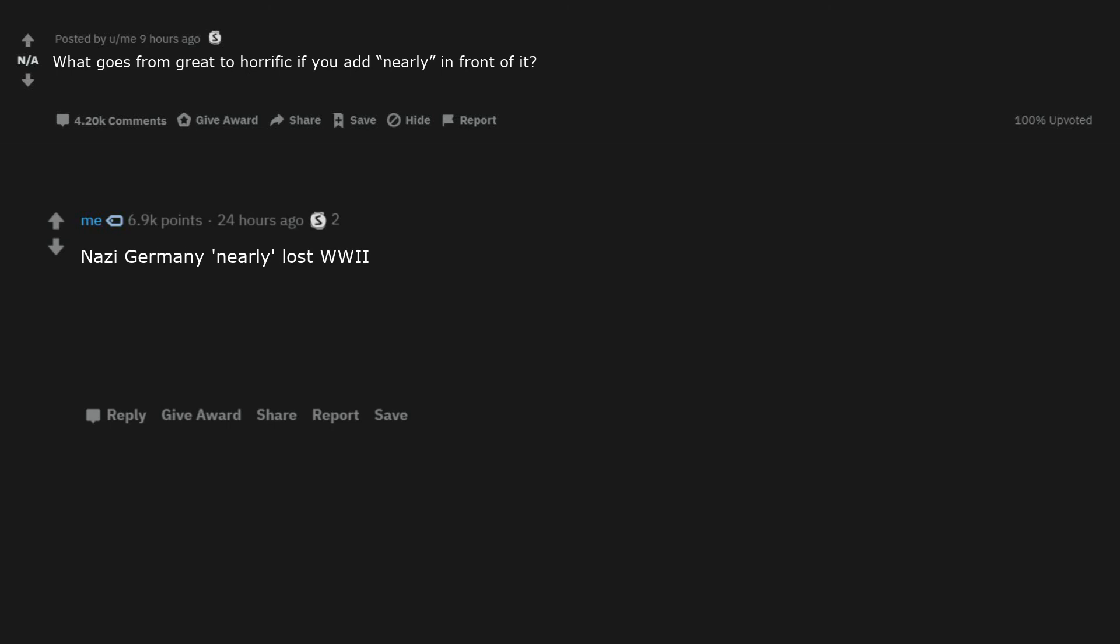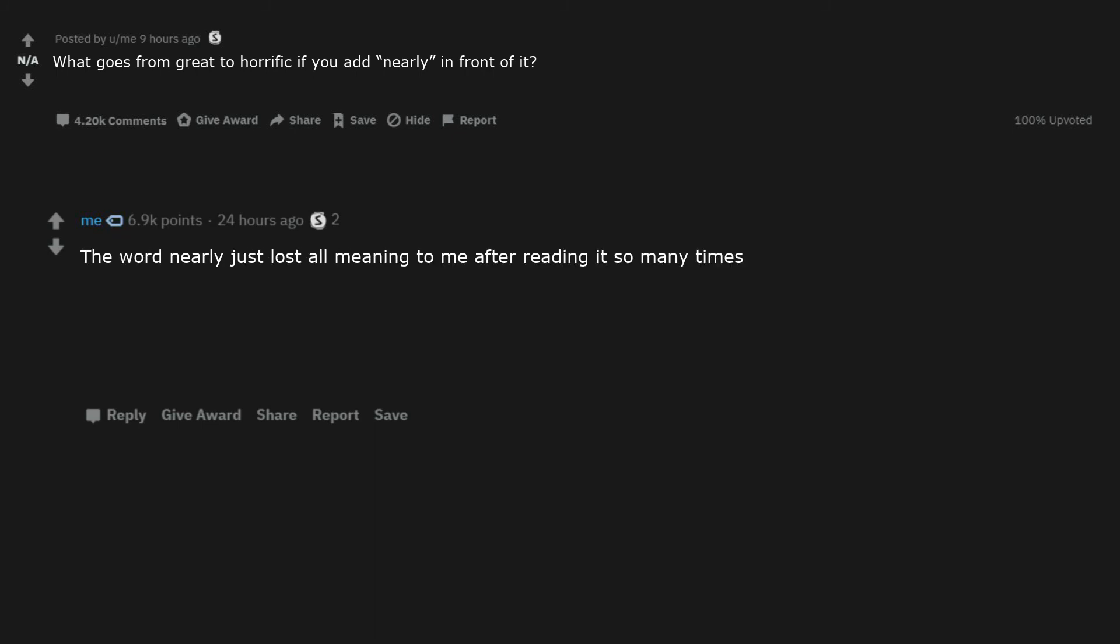Nazi Germany nearly lost World War II. The baby nearly missed the wood chipper. I nearly got to the toilet on time. The word nearly just lost all meaning to me after reading it so many times. We nearly saved his life.